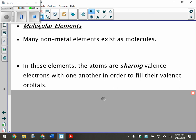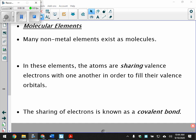Many non-metal elements exist as molecules. In these elements, the atoms are sharing valence electrons with one another in order to fill their valence orbitals. Many non-metals exist as molecules — we're sharing valence electrons.